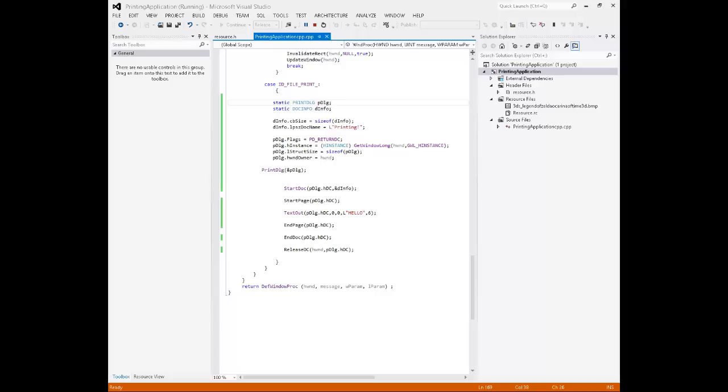Hello. Today we're going to quickly go over another WinAPI topic, this time on printing using a print dialog.